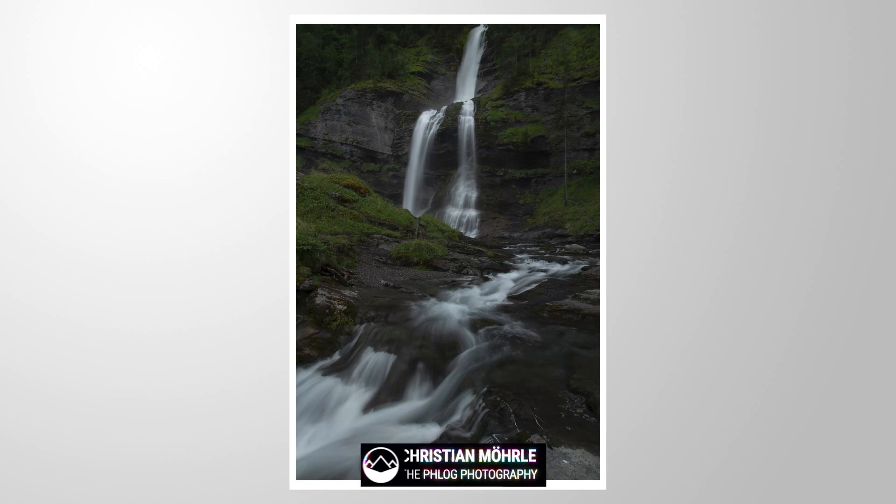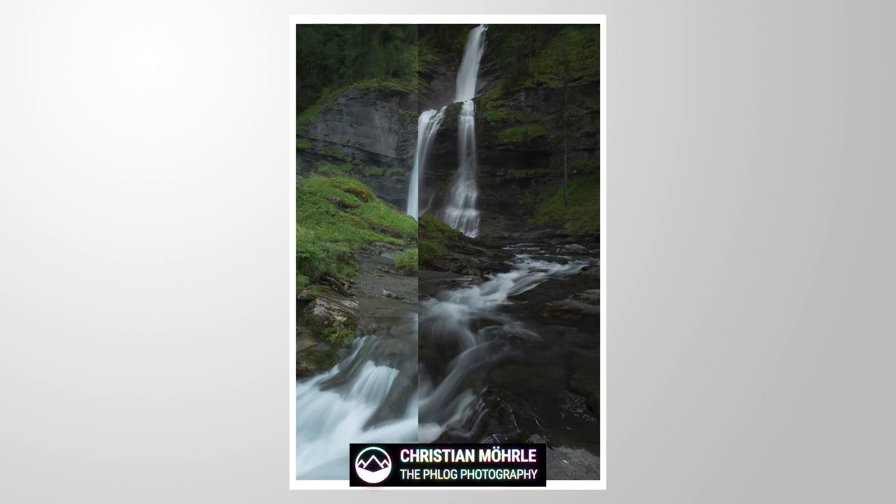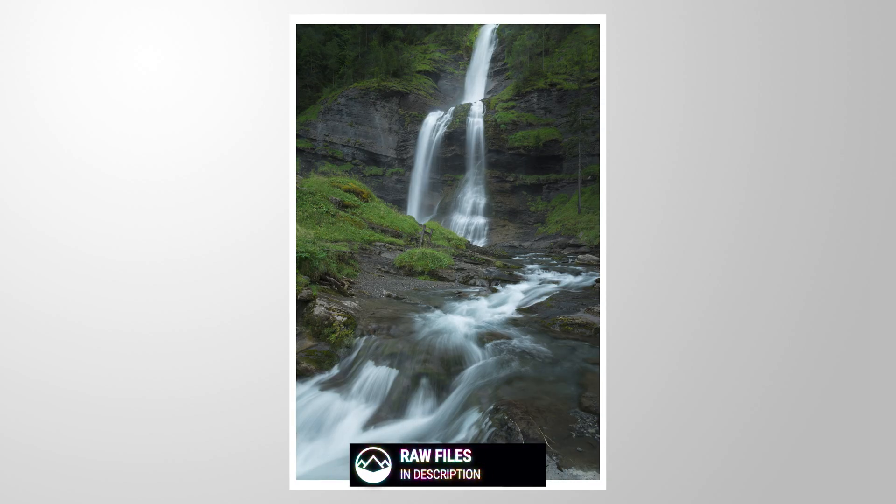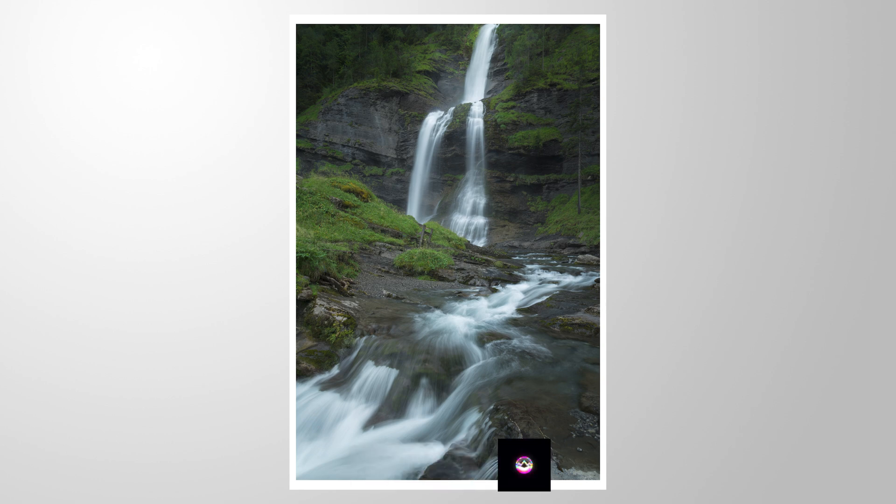Hey everyone, let's edit this waterfall shot using only Lightroom Classic. As always, you can follow along by downloading the raw file from the link in the description of this video. And now let's begin.